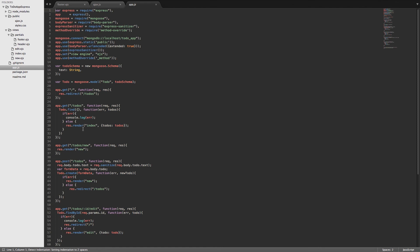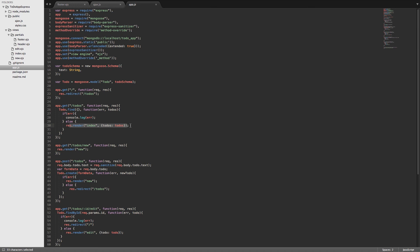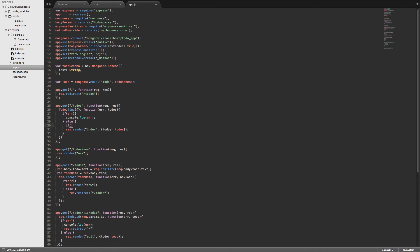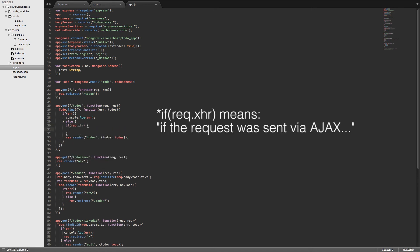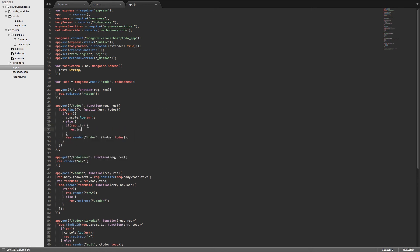We will send a get request to slash to-dos. And instead of rendering index, what we'll do is we'll send back some json. So in order to set this up to where it doesn't screw things up, we can say if req.xhr. And then we can do a res.json. So this is using the response object that we have up here in our callback. And instead of using the render function, we use a json function.